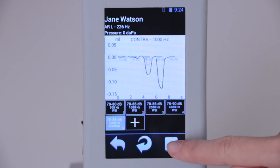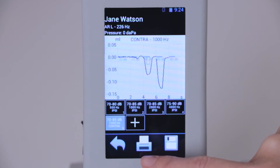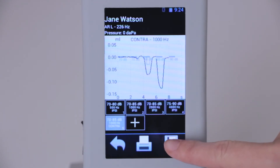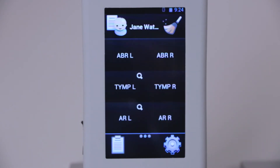After completing the measurements, we can save the results or print them if you have a Bluetooth printer, or save and export them to a PC.